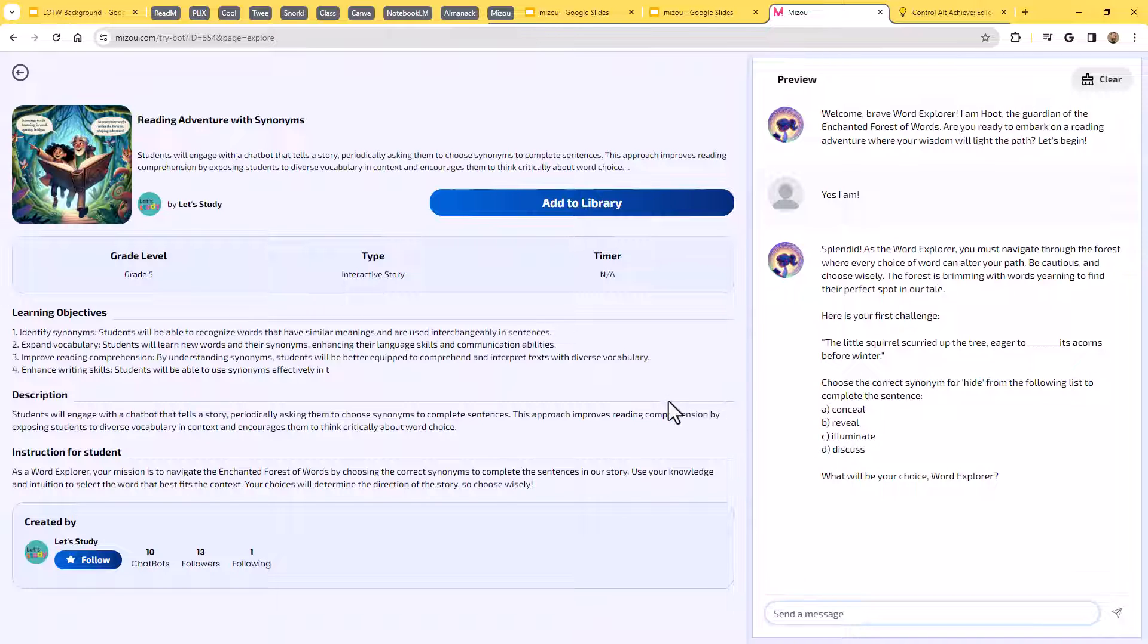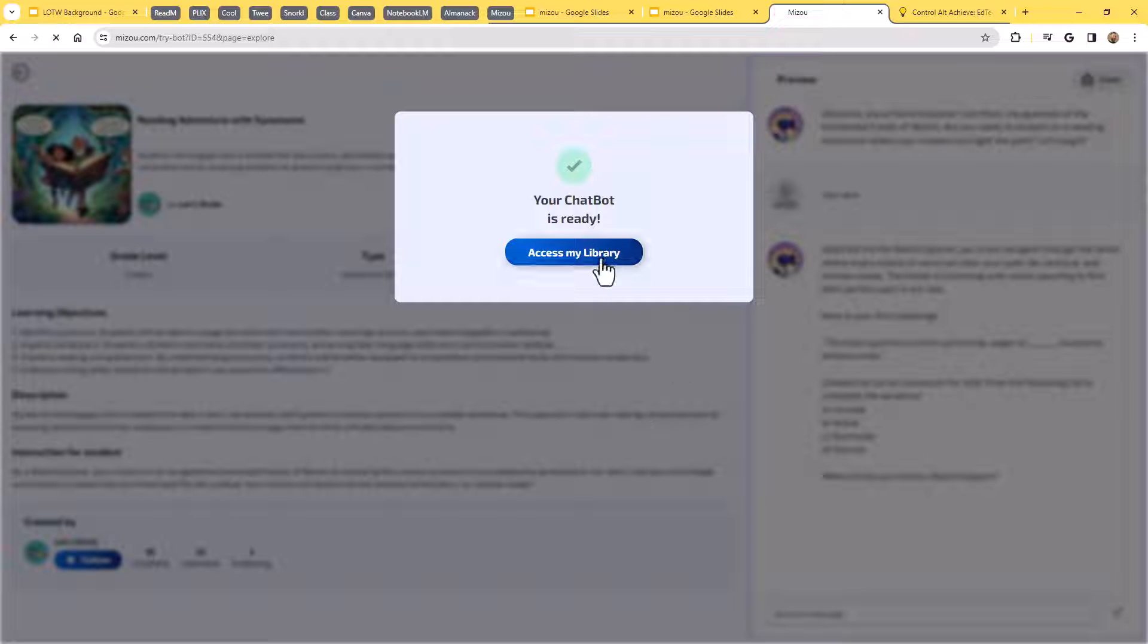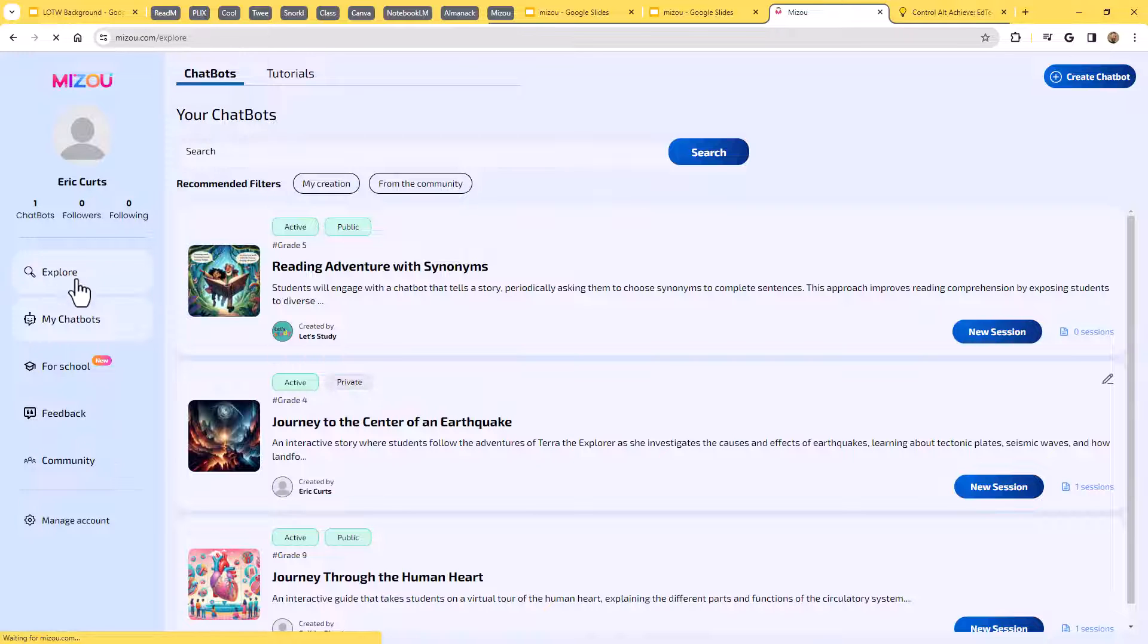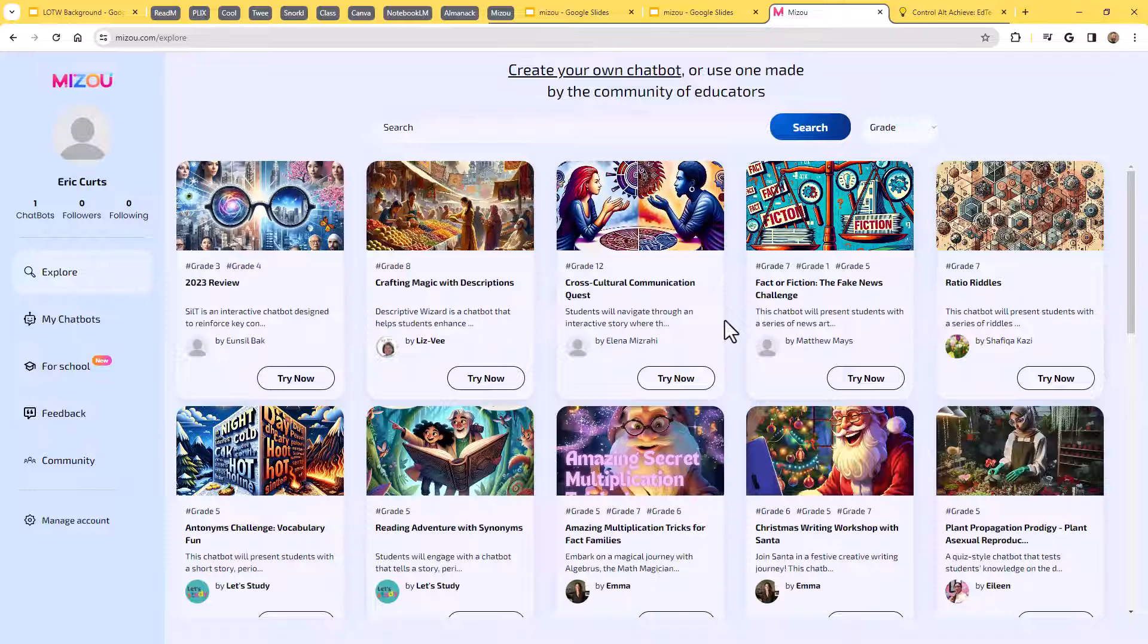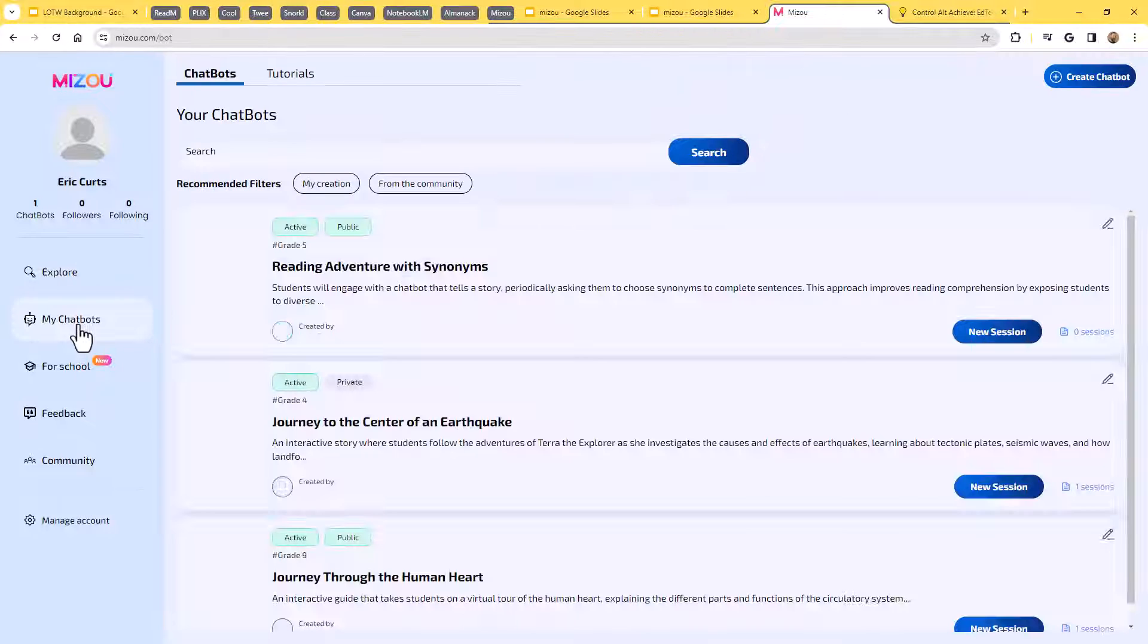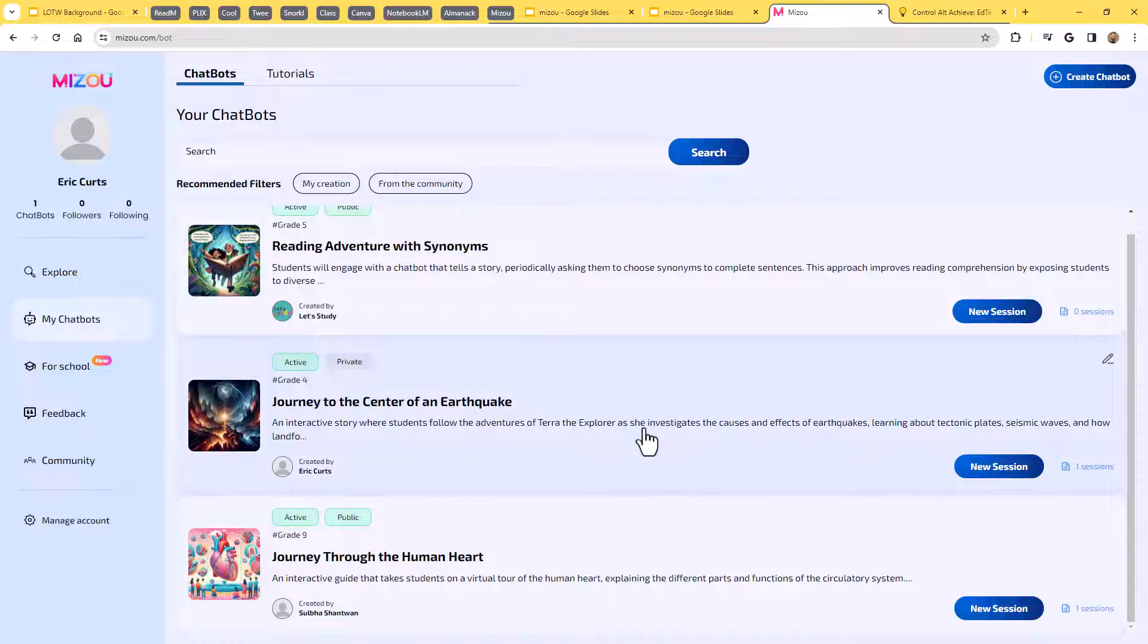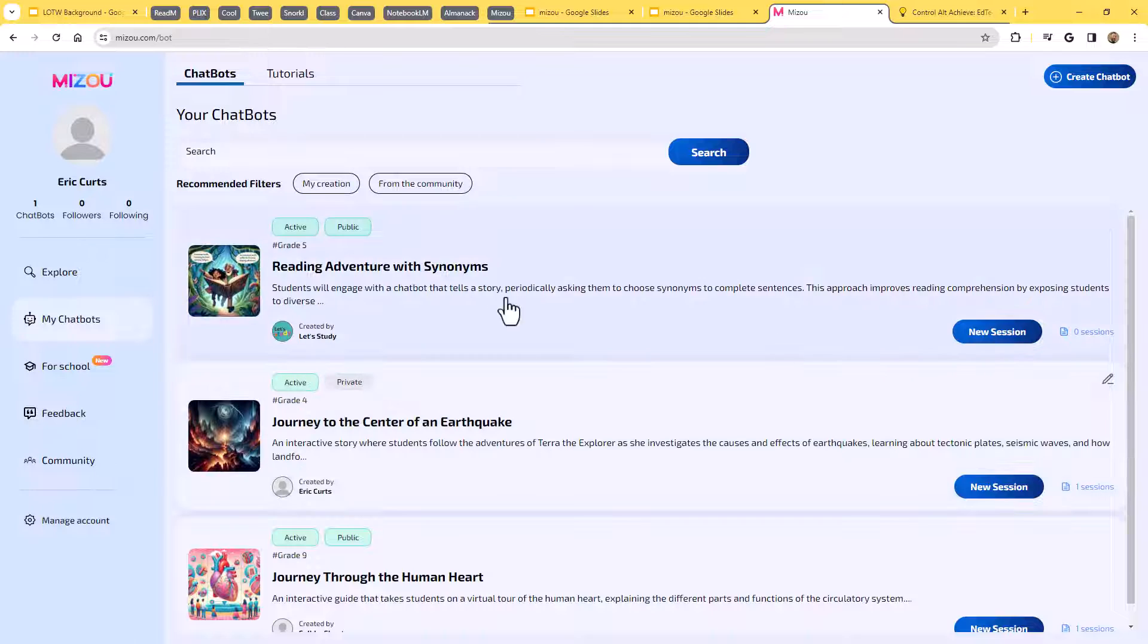If we said, hey, this is great, this fits what I'm working with my students on, I could now click add to library. And if I do that, that is going to put a link to that right inside of my library. And so now anytime I want, I could use that with my students. So that's one approach. You can go to explore, you can see the already existing chatbots that have been created within the Mizu community, and then you can add them to your library. And so if I go to my chatbots, there's the synonyms one. Here's an earthquake one, here's a human heart one, bunch of different ones I've been playing around with. And I could run sessions off of these at any point that I want.